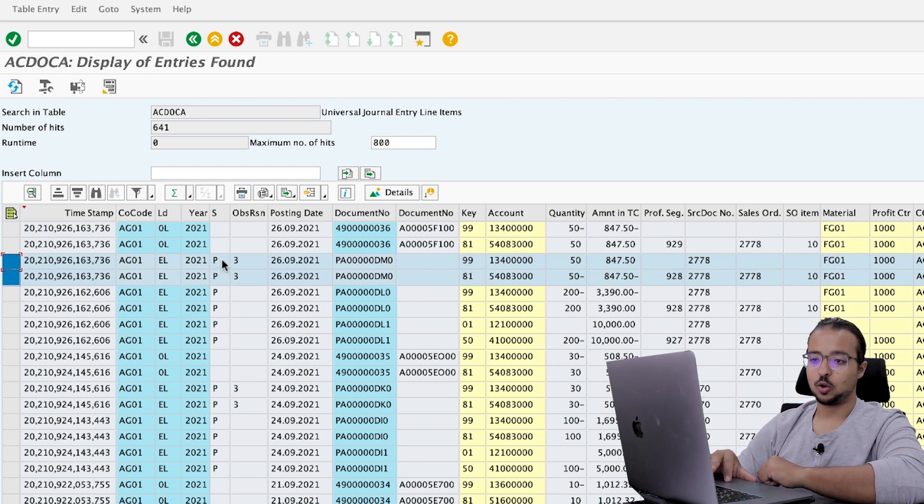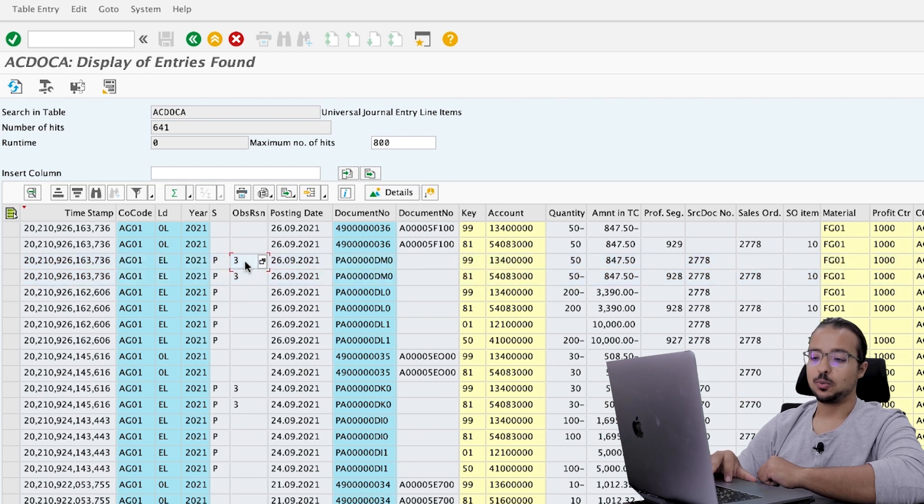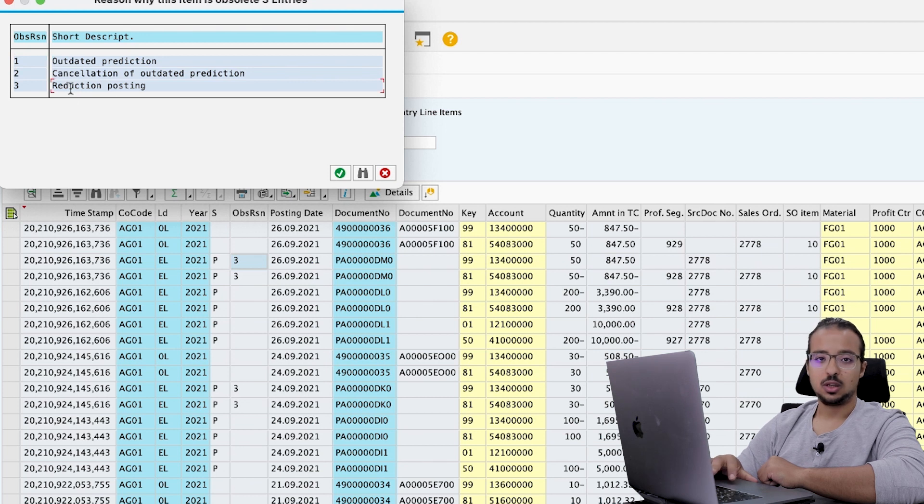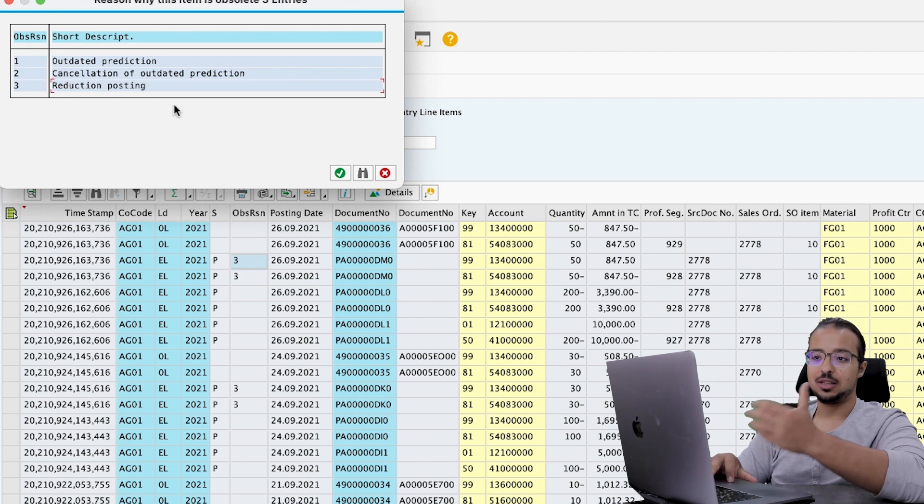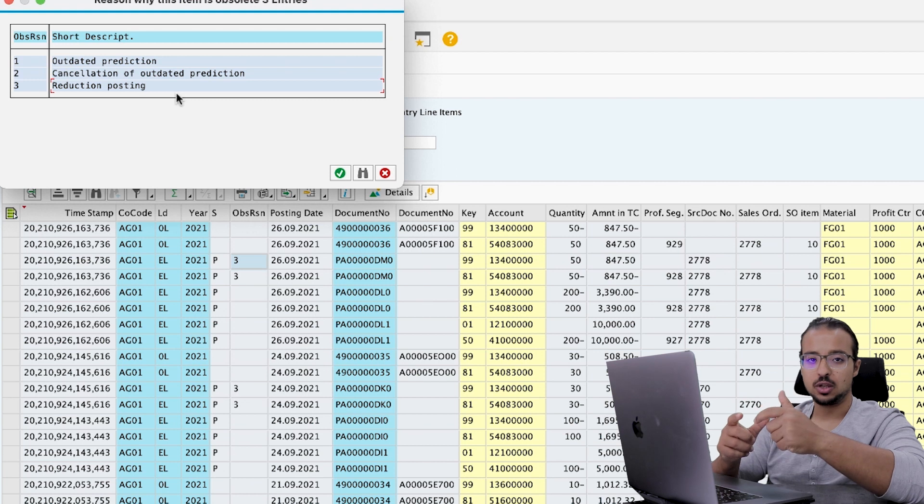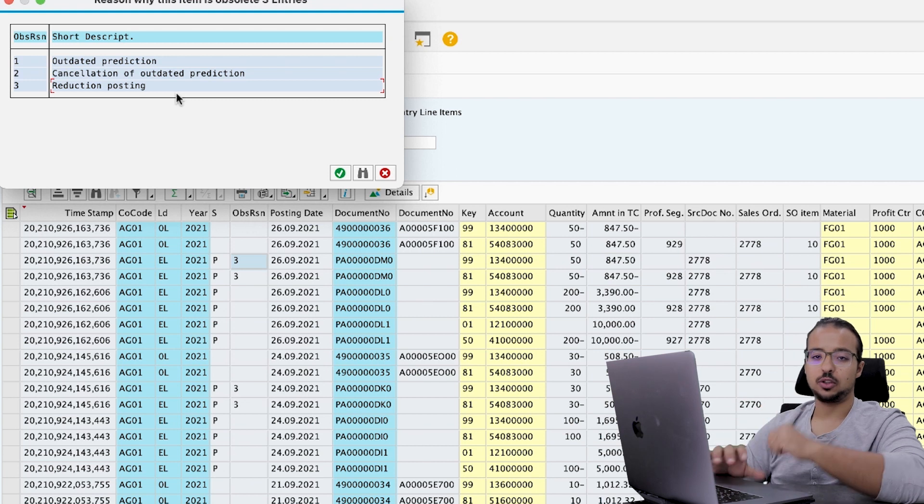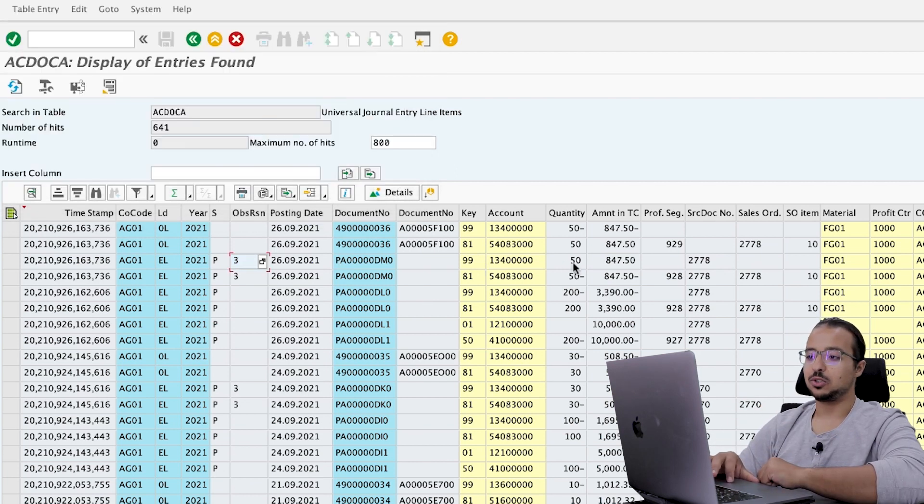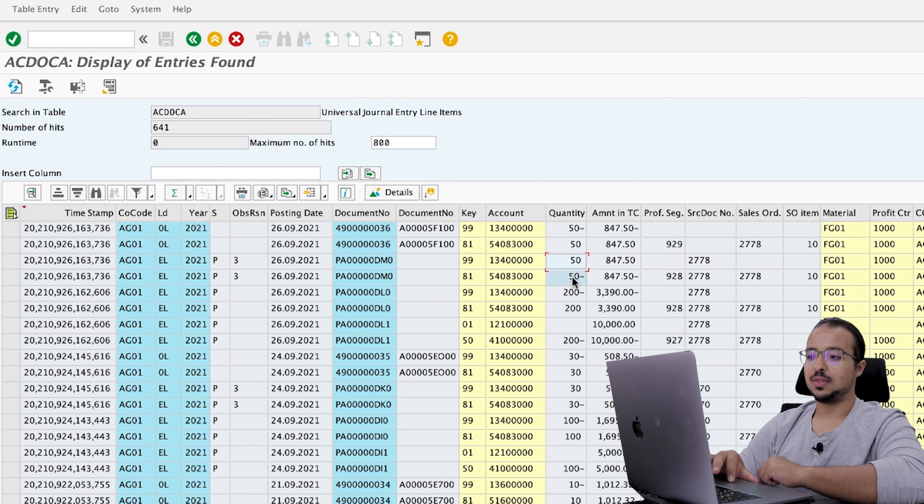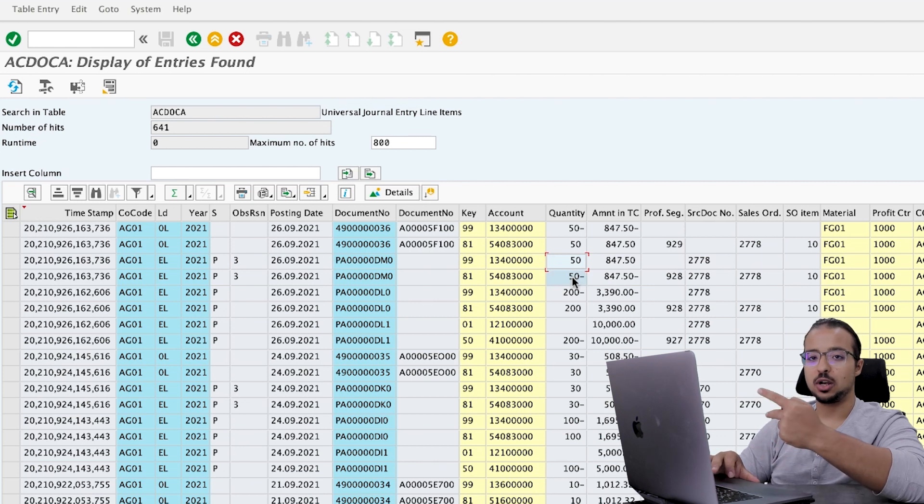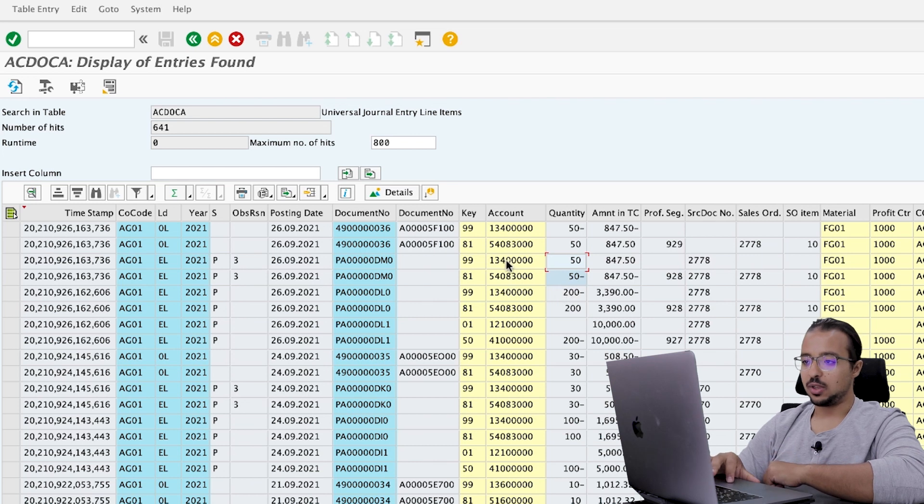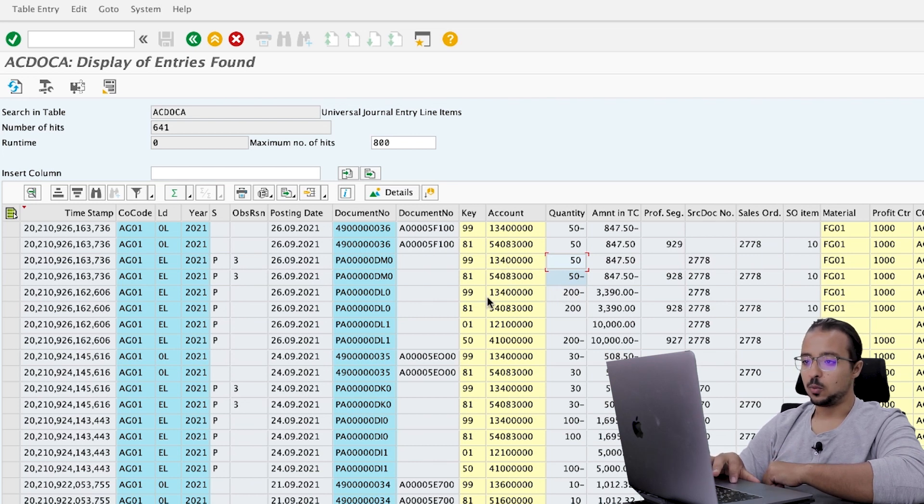So SAP posted these two records to adjust the values that were posted in the sales order. And if you check here, these are predicted accounting documents. They have the status B and also the obsolete reason. If you check it is reduction posting. So you can easily say that these lines were posted to adjust the numbers that are in predicted accounting. And the quantity is posted with 50. And this is posted with an opposite sign to what was posted in the sales order.